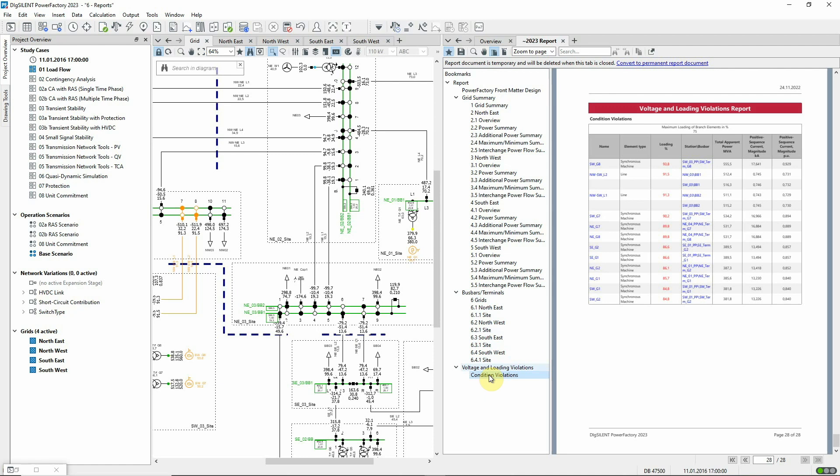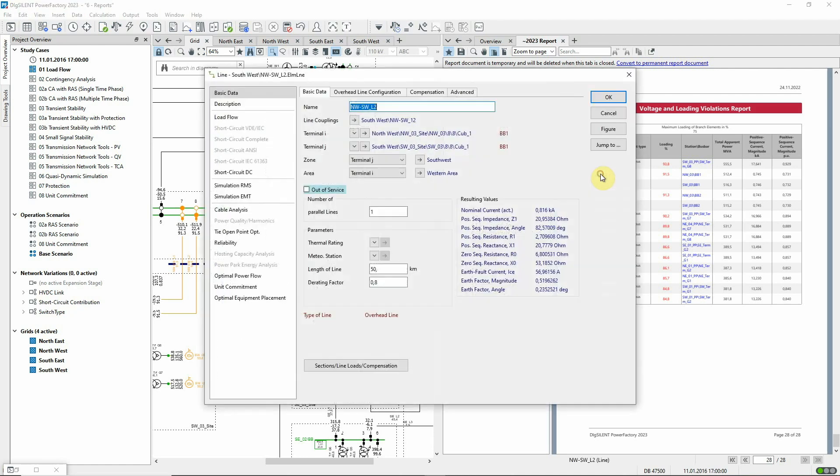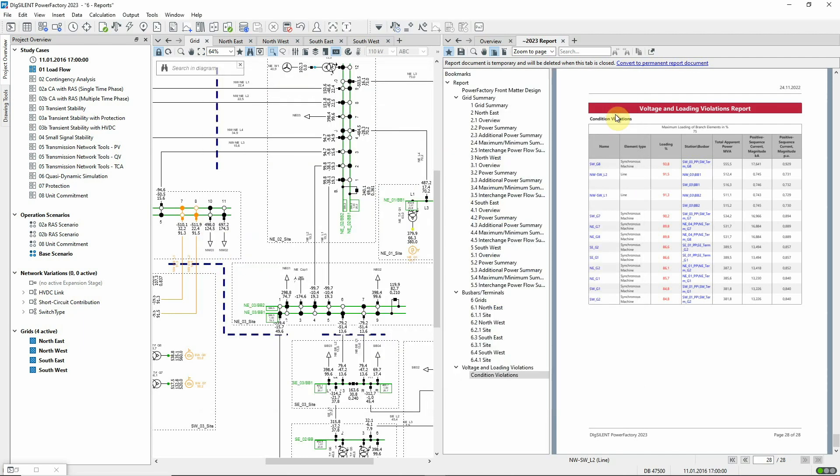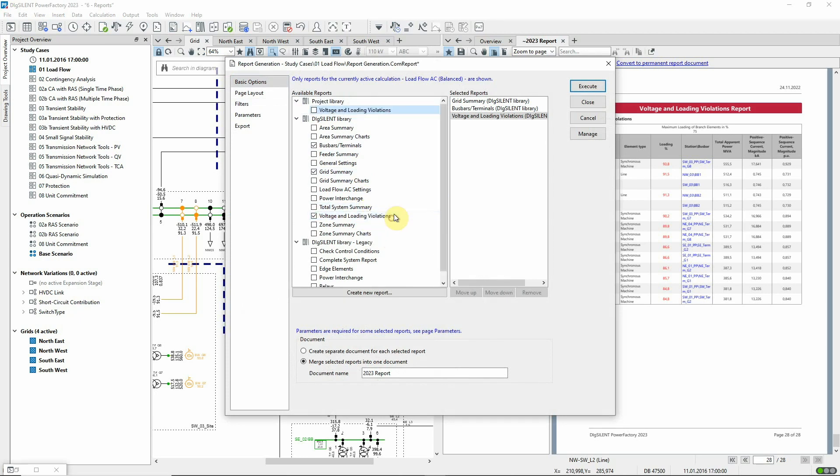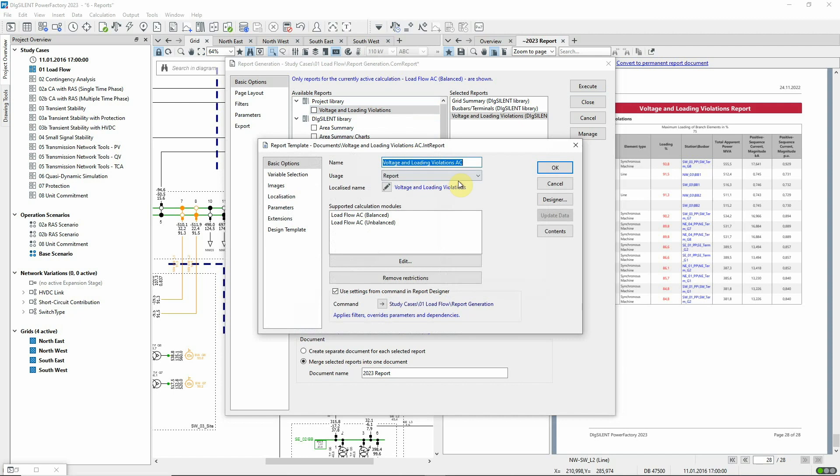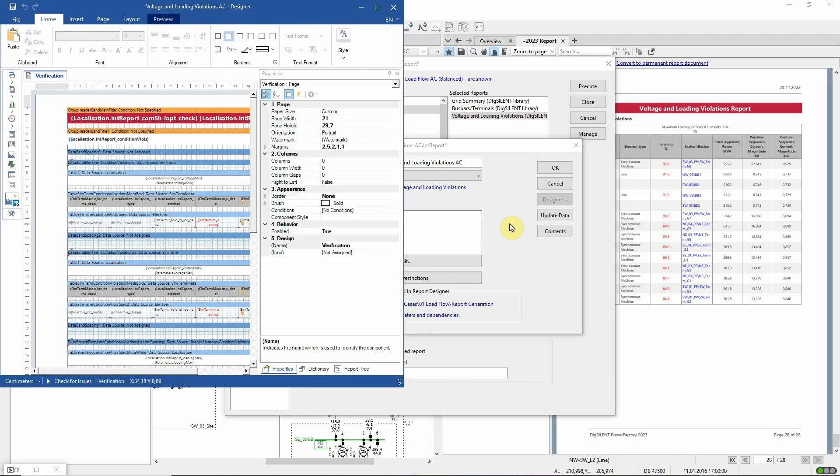When viewed in PowerFactory, the reports contain hyperlinks to the reported elements. Although report templates are already provided for the standard reports, users can choose to modify these themselves, or indeed create new reports from scratch using an advanced report designer.